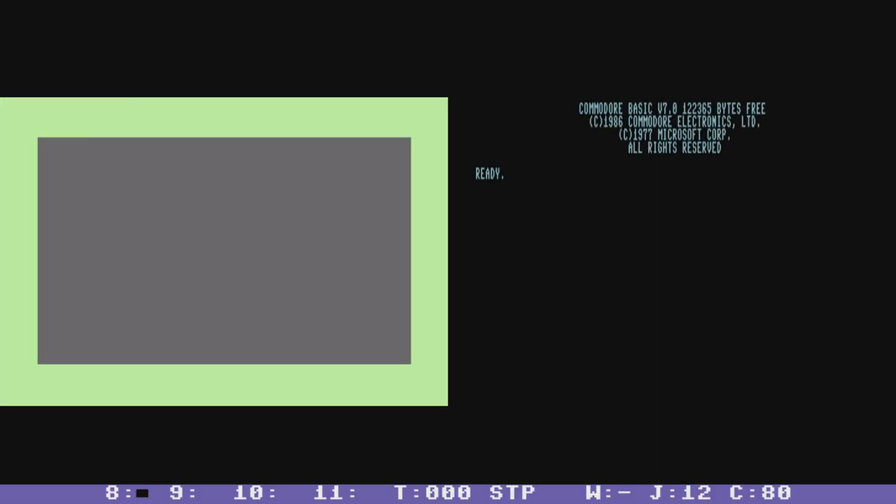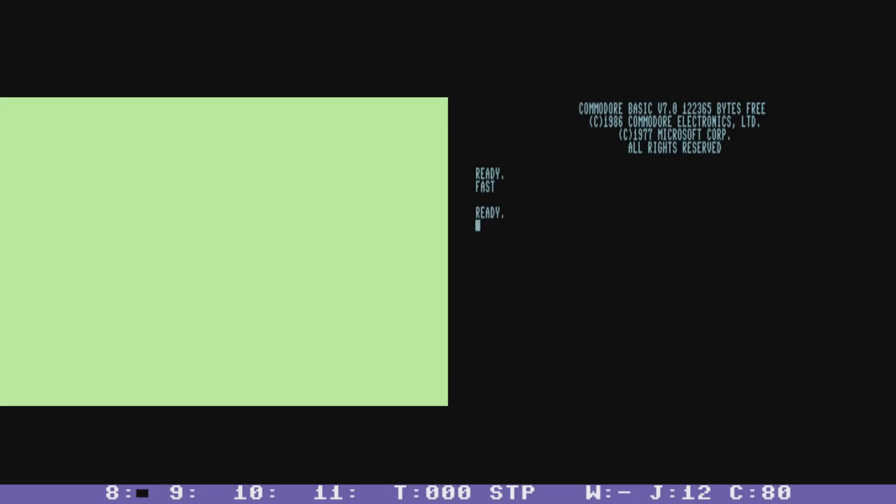So now we have both 40 column and 80 column screens visible at the same time and for those who remember the 128 you can turn on a fast mode which changes the machine's clock to be 2 megahertz but the 40 column display will blank out.